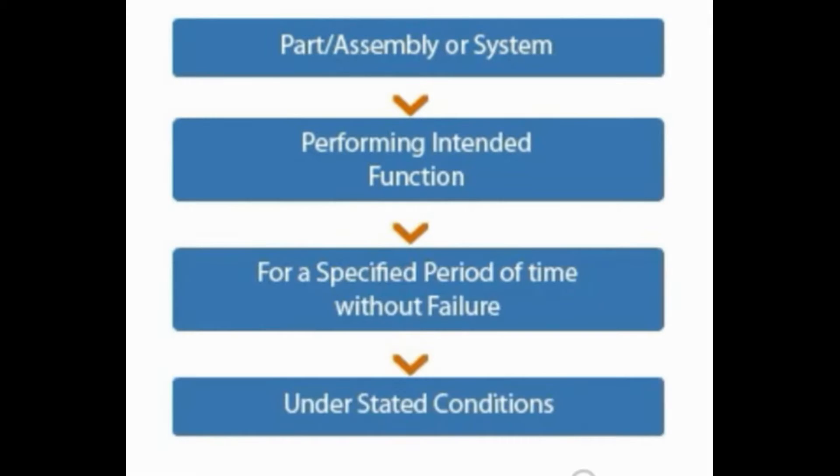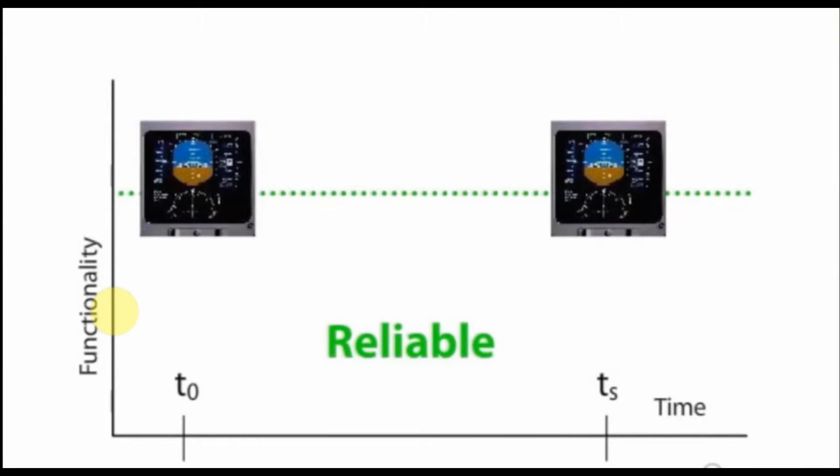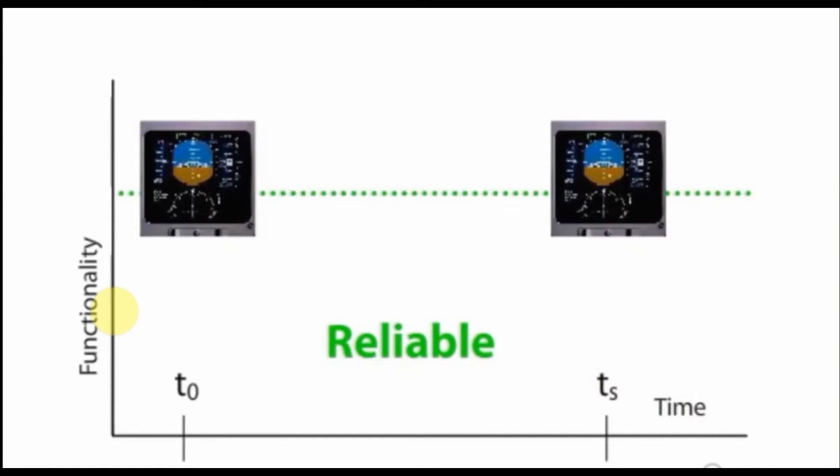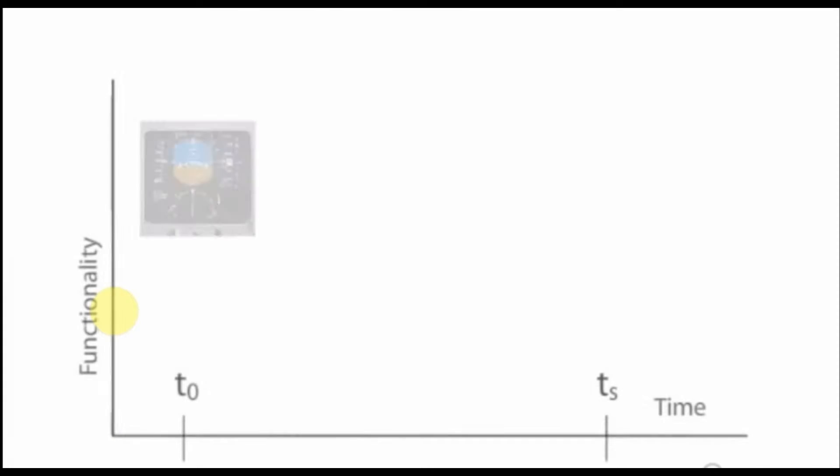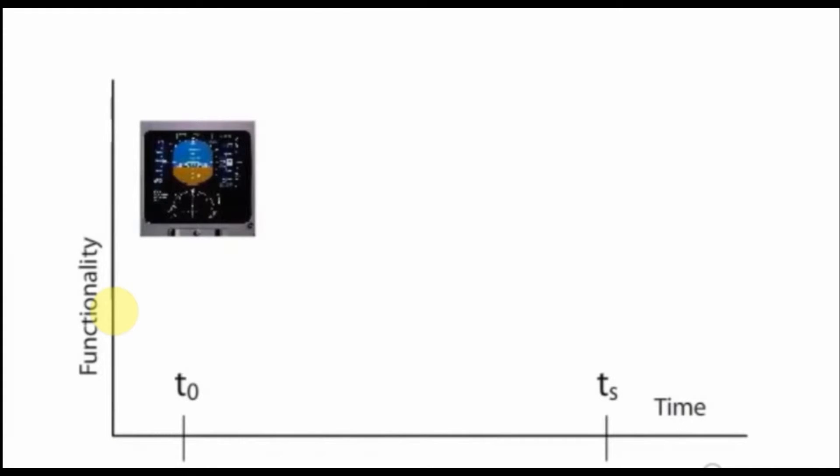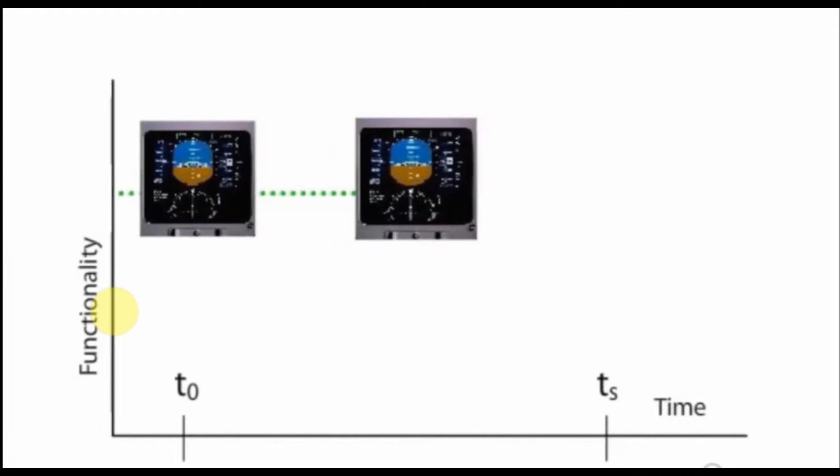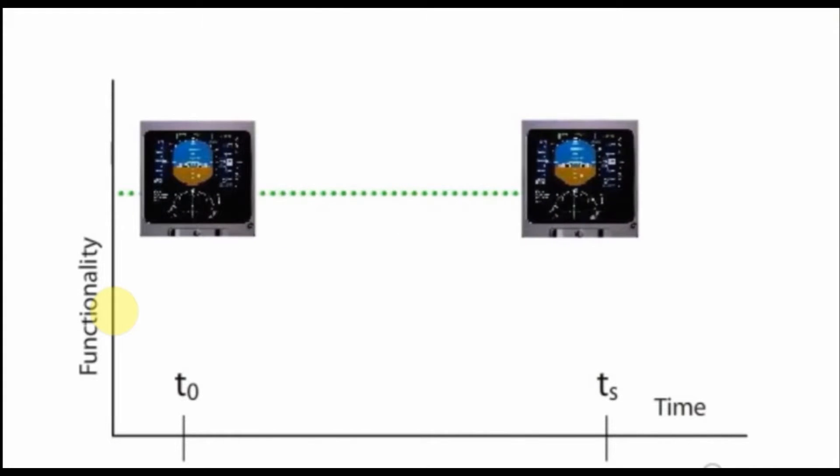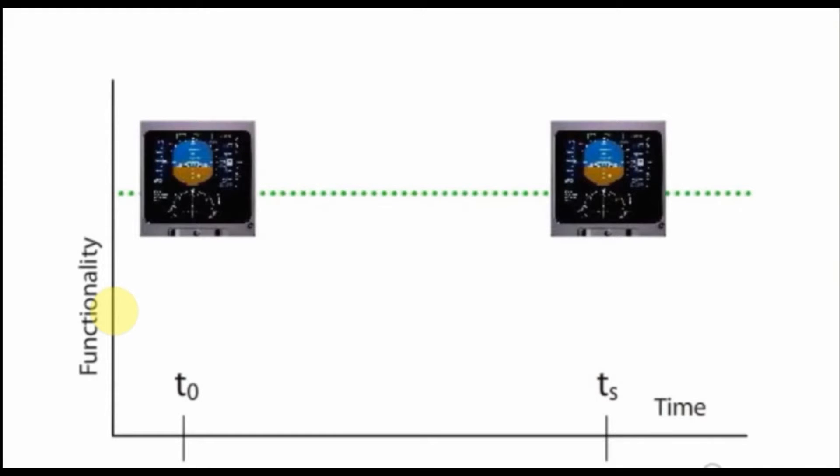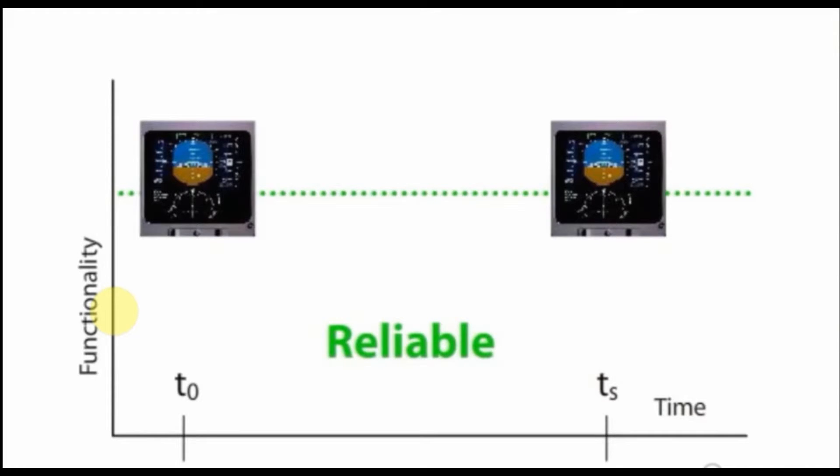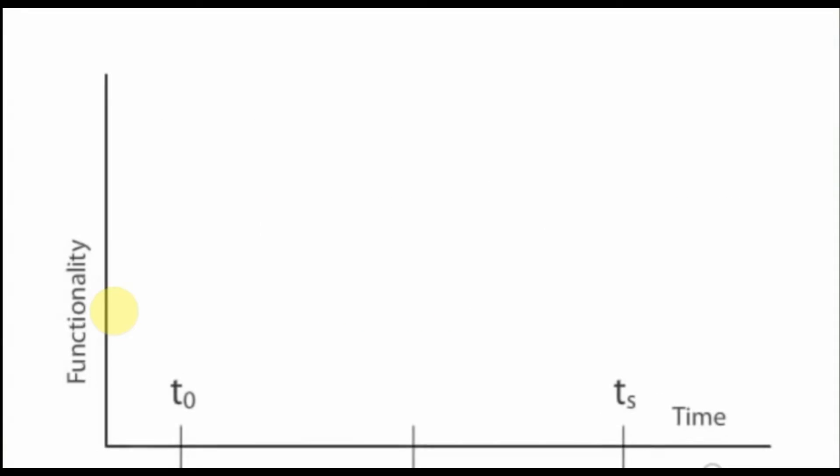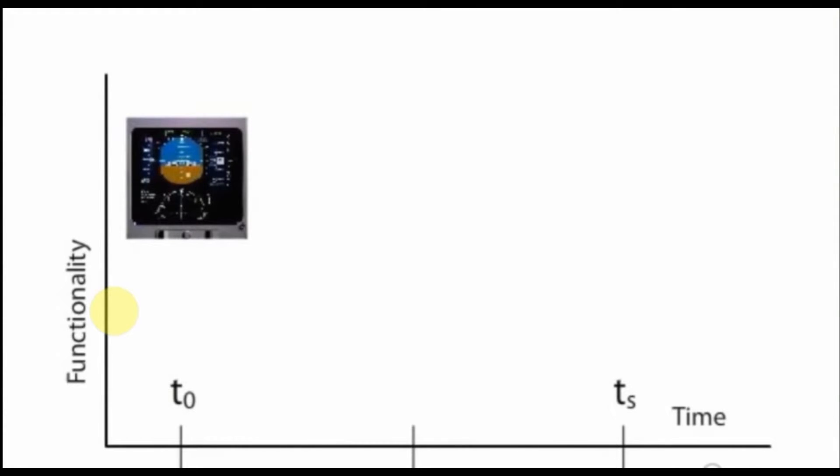Reliability can be defined as the probability that an item will continue to perform its intended function without failure for a specified period of time under stated condition. This figure shows us a functionality of a part, assembly, or system as a function of time. When we observe the functionality for a display unit of the cockpit as presented in this example, start at time equals zero and monitor the display unit functionality until a specified time.